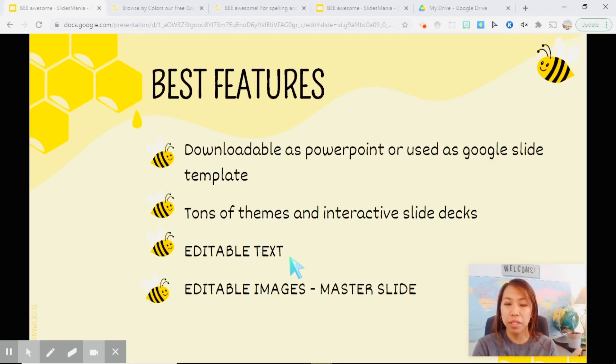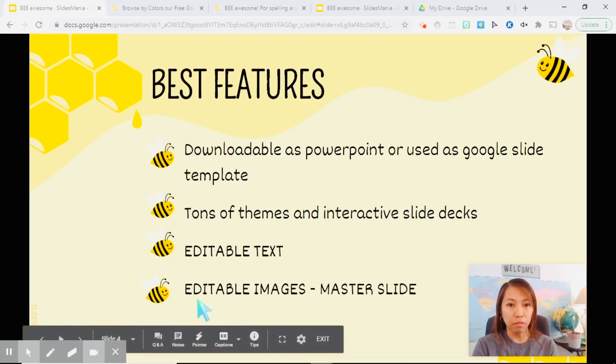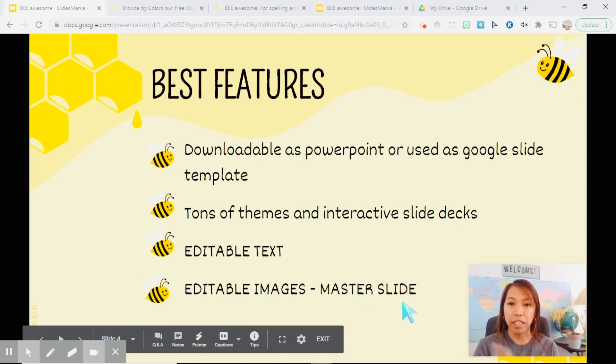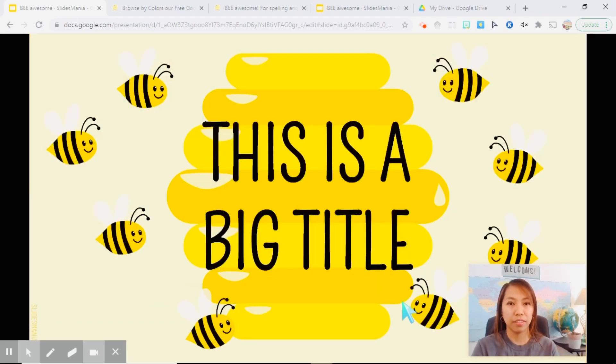And the best part is it can be editable. So we can edit the text and if there are images in the templates that you feel like it doesn't fit your presentation, you can also edit those images, however, in the master slide. And I'm going to show that to you later.